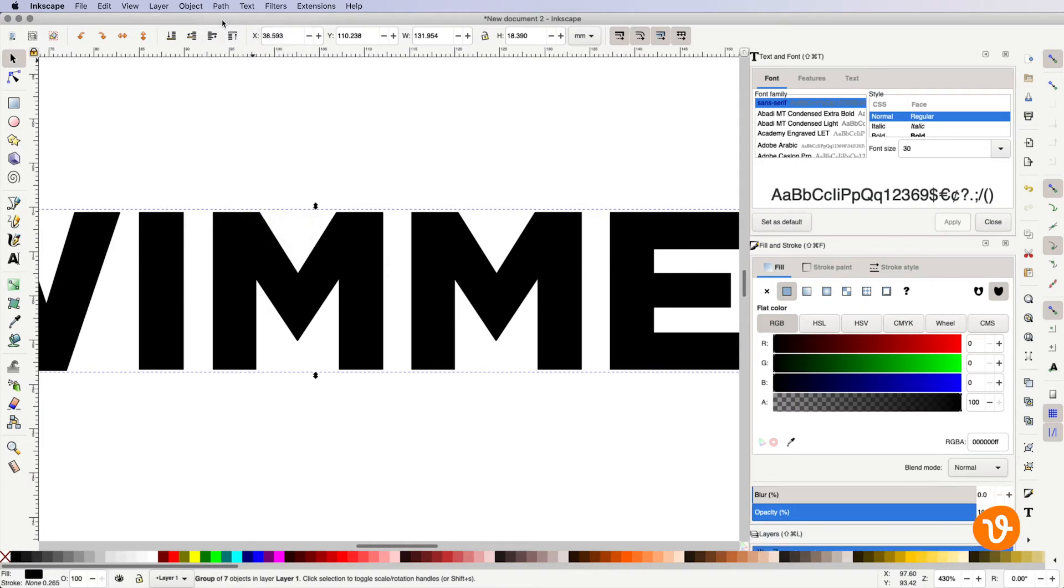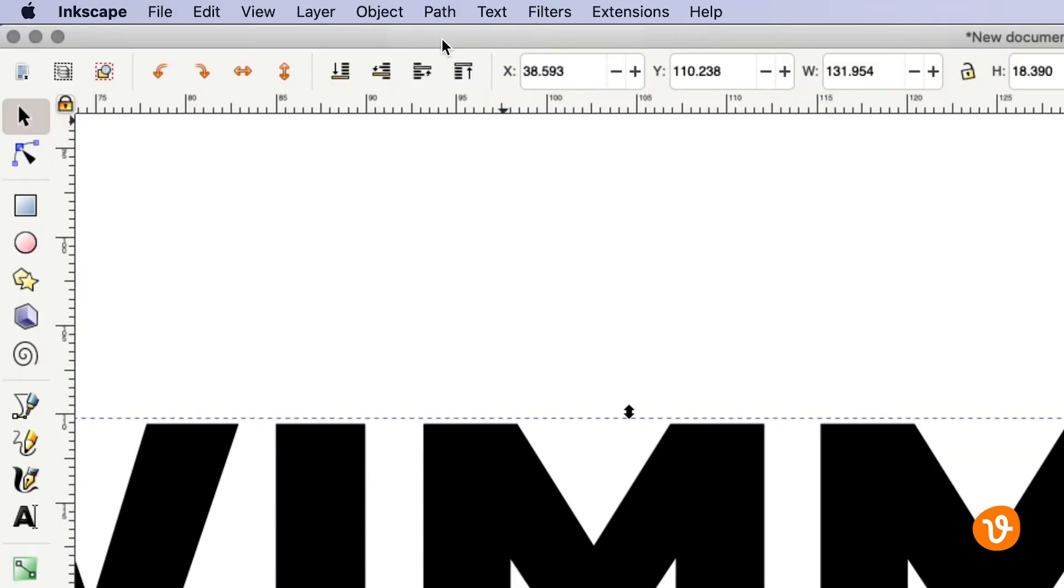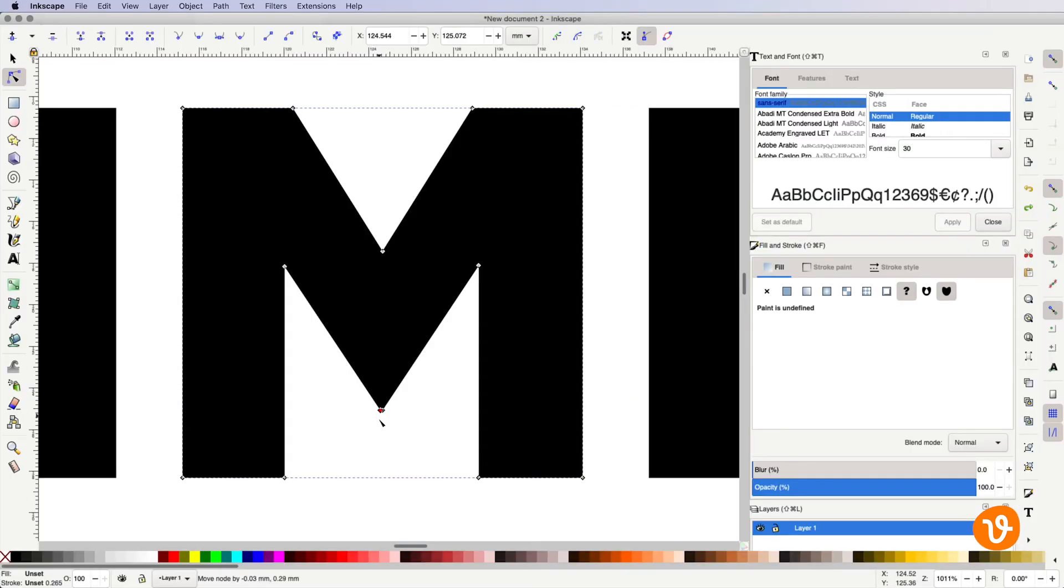Inkscape will then convert each letter into its own shape. You can then use the node tool to modify any of the points on any character.